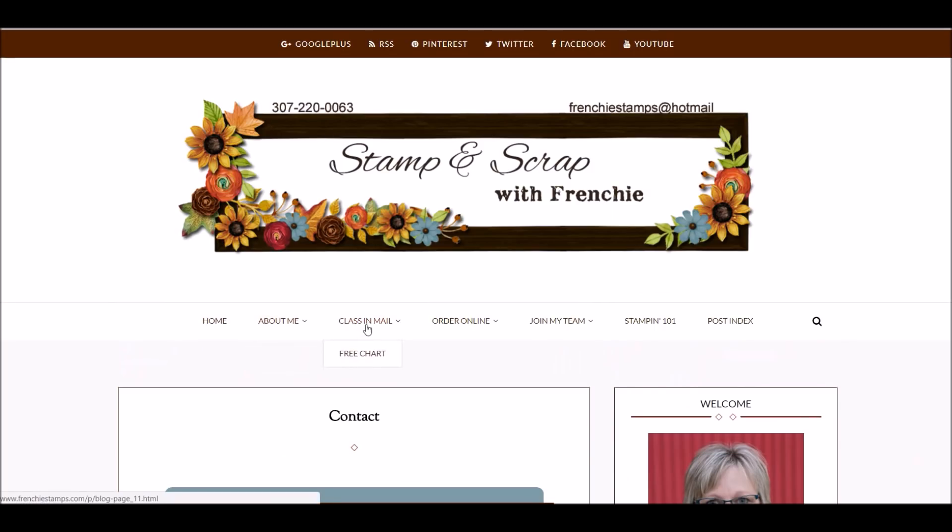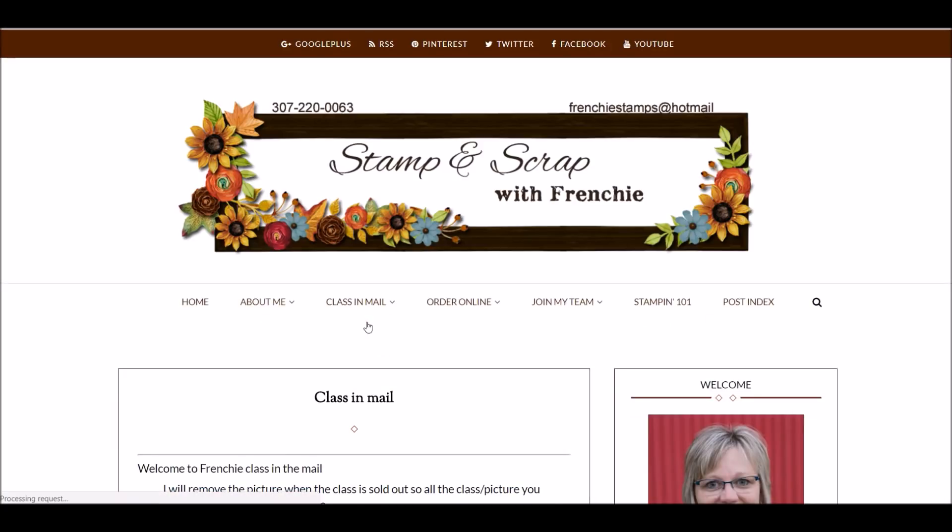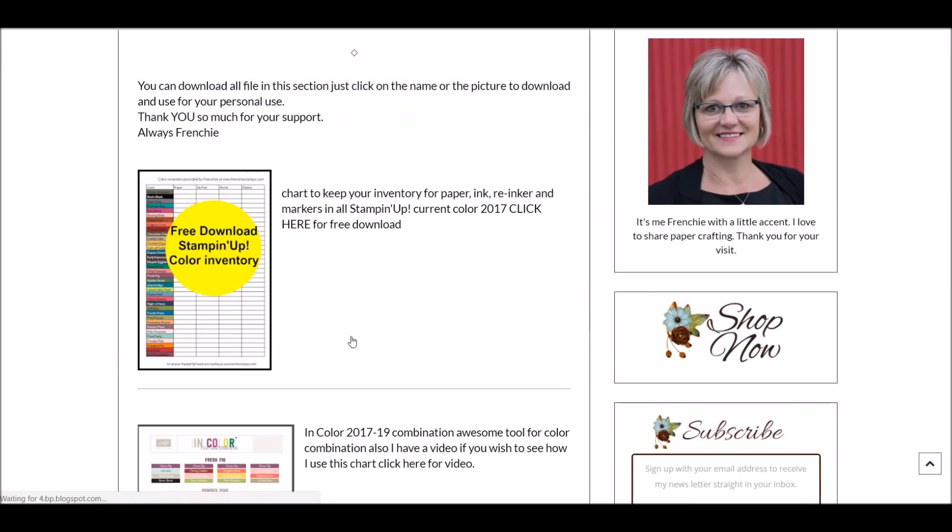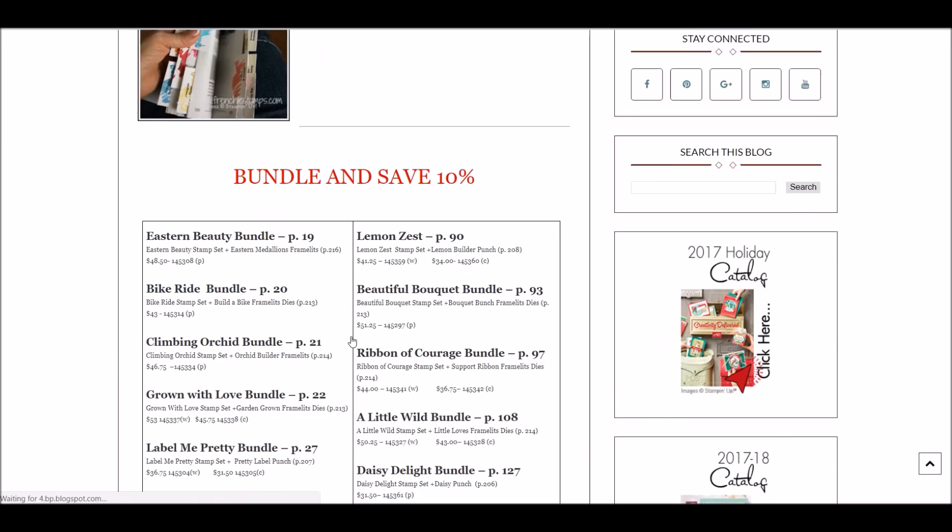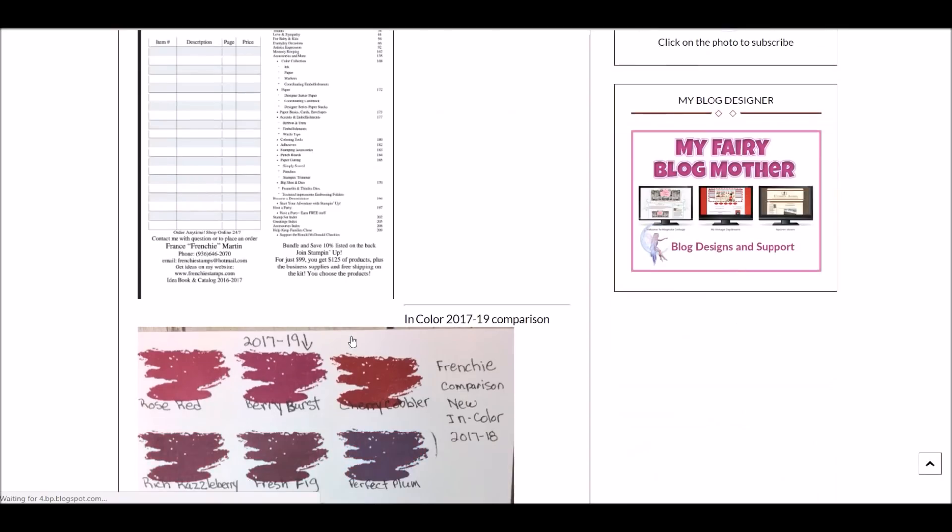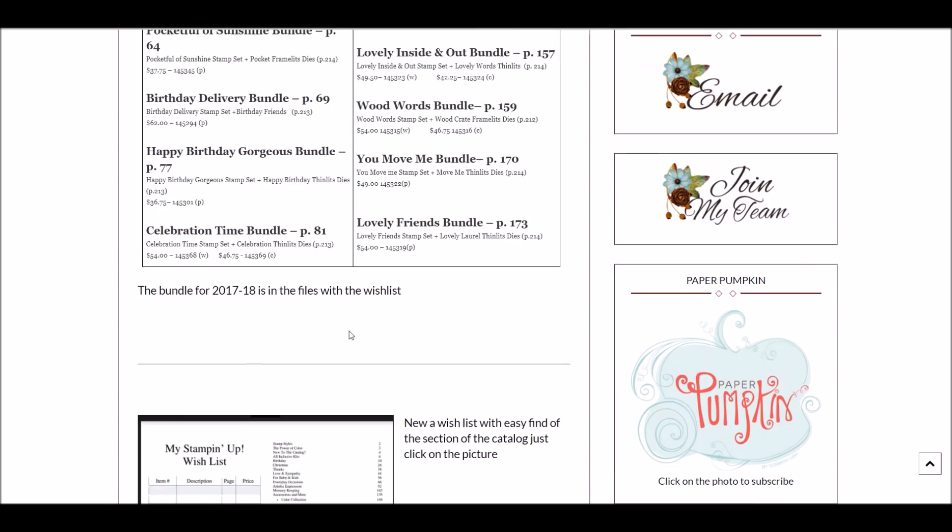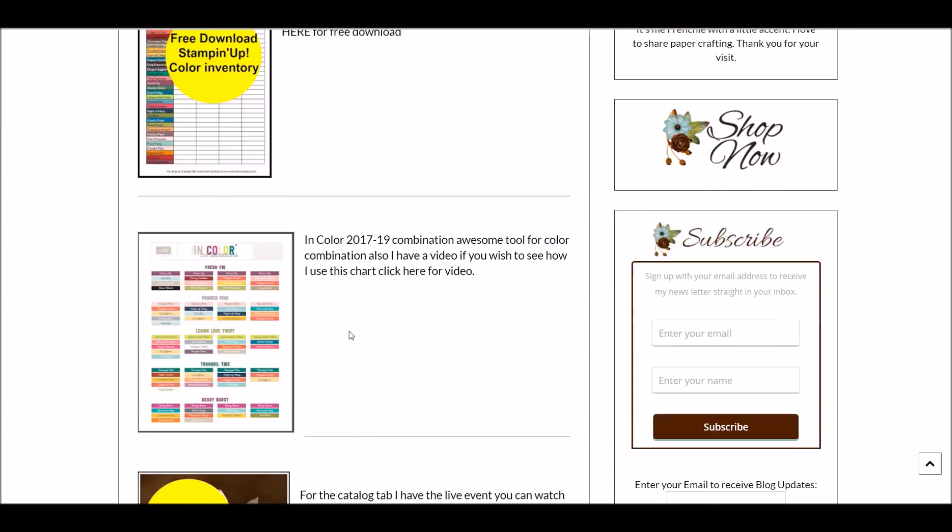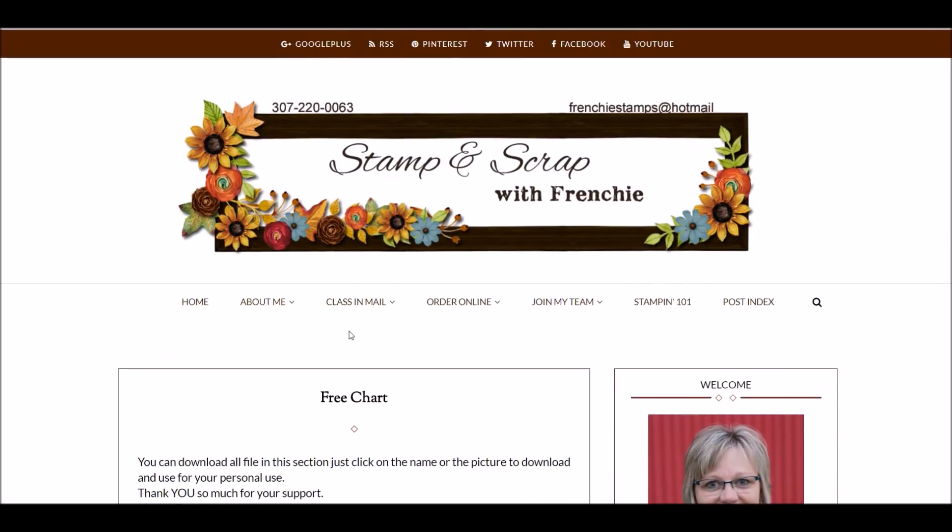So you get Class in the Mail, and in Class in the Mail we put the chart there too. So if I want Class in the Mail, we click on Class in the Mail. If I want the free chart, put your cursor on the free chart and it's going to bring you the free chart. I thought the free chart was a perfect place with class to put in. So when you look for the chart, it is in the Class in the Mail.